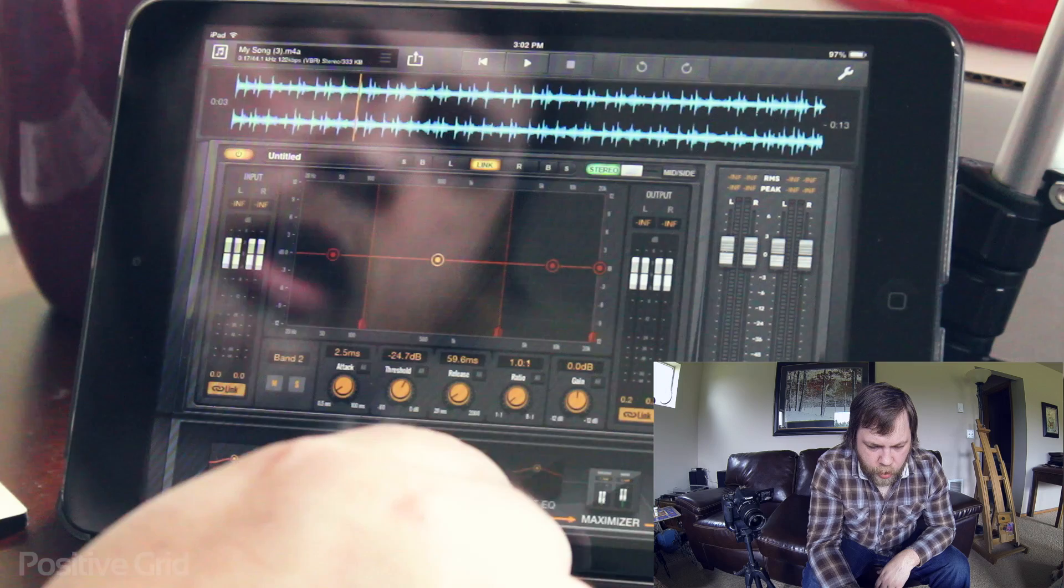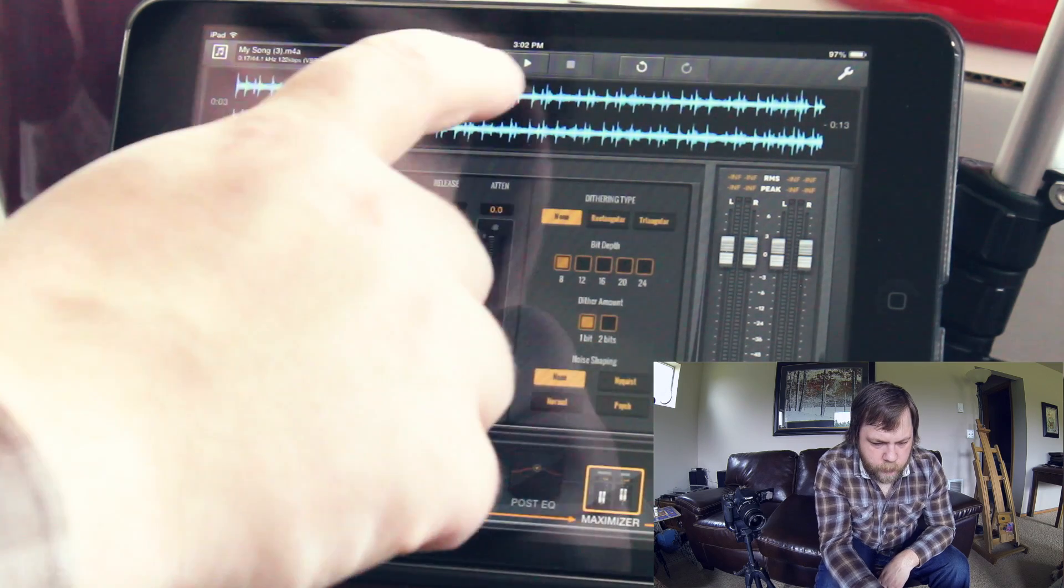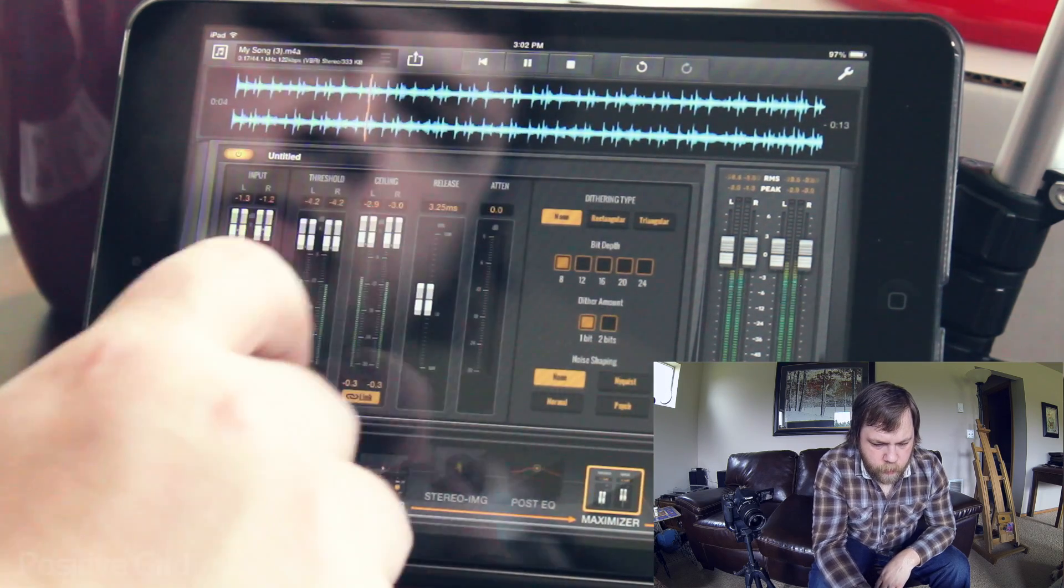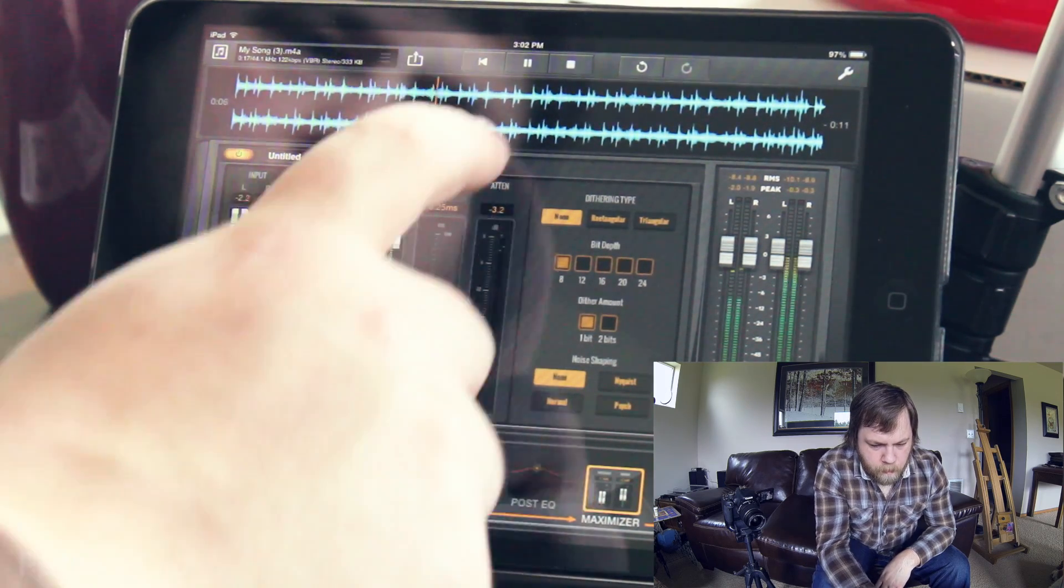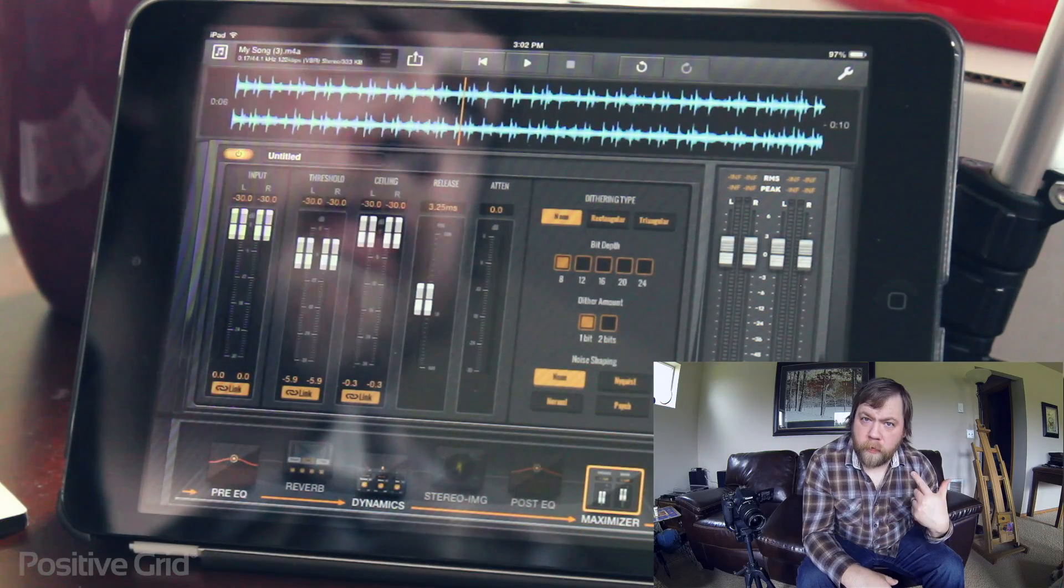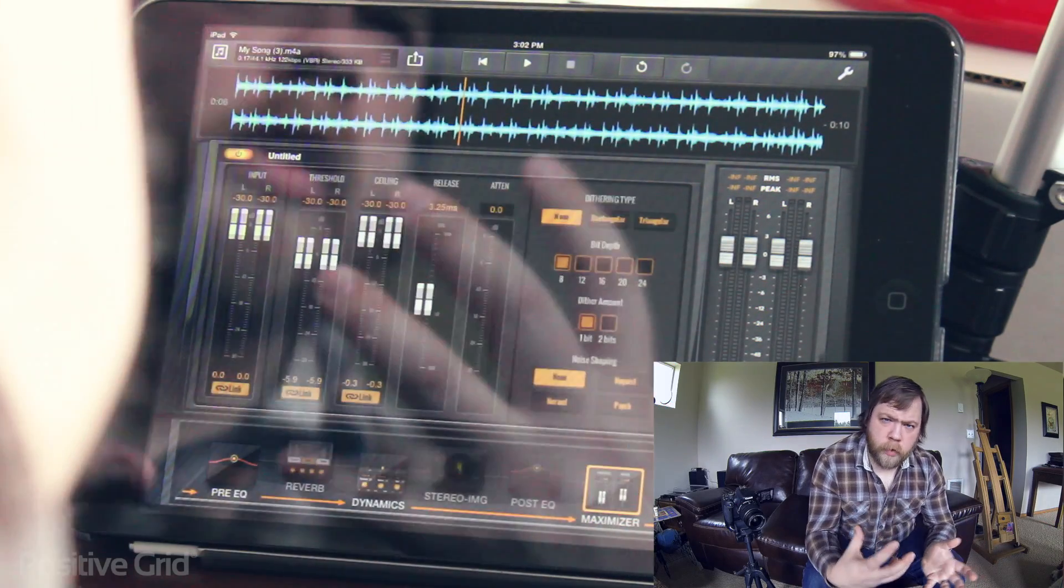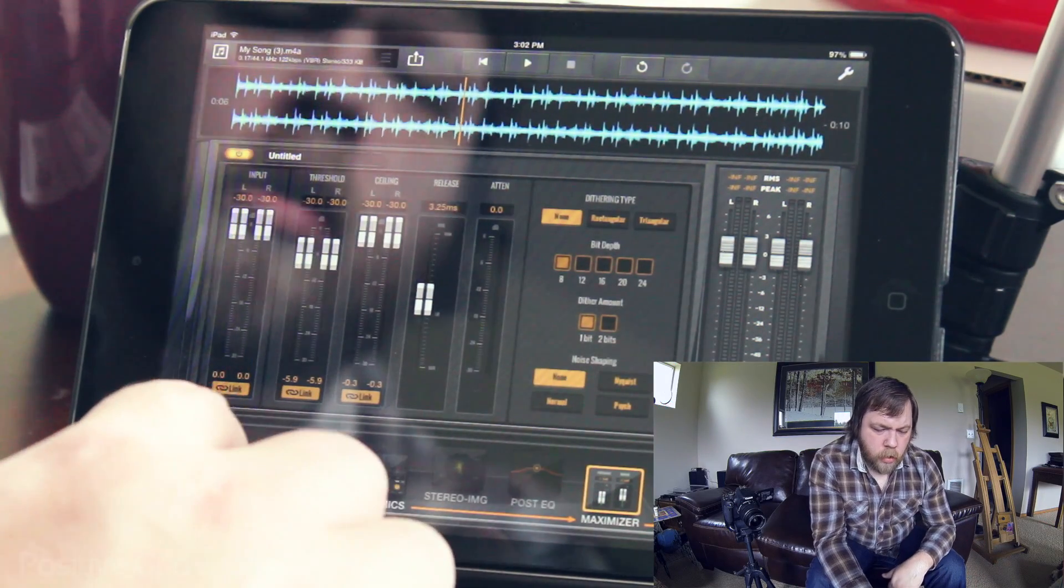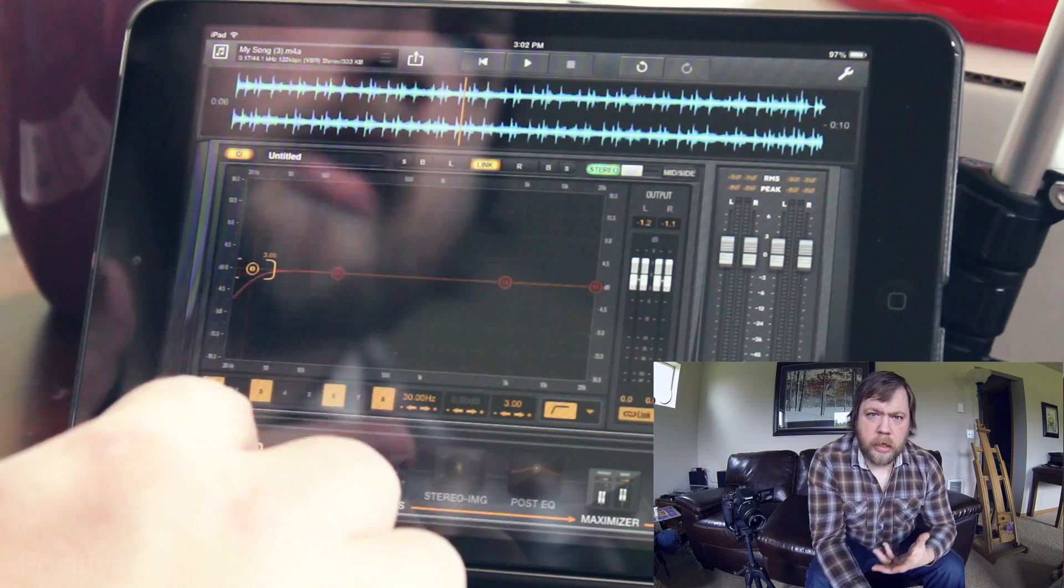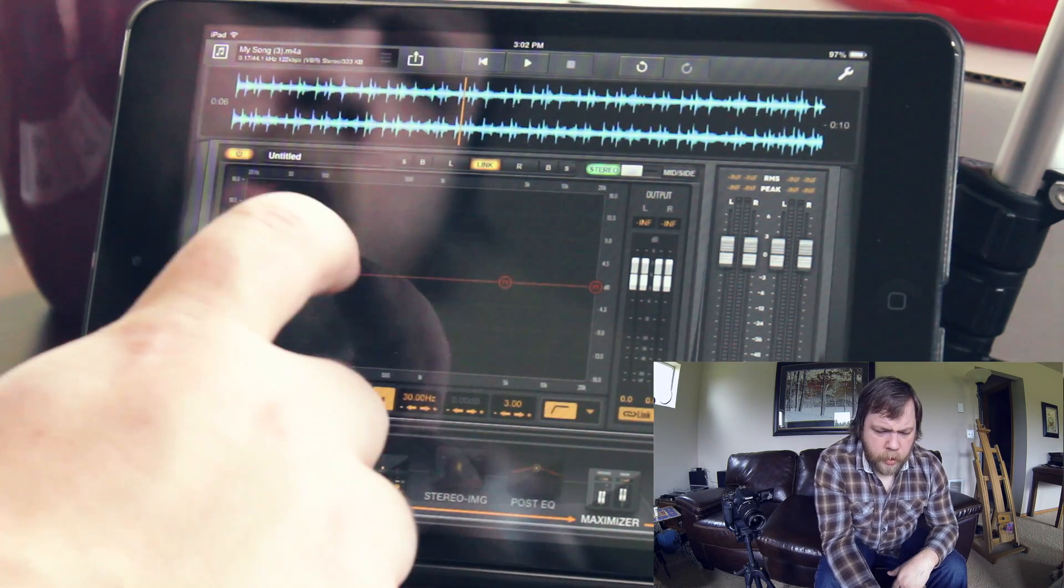And if we maybe, let's see, we want to play with the Maximizer a little bit. Normally I'd be wearing headphones with this kind of thing, but for demonstration purposes, I'm showing you the process I would go through to maybe spice this up a little bit.